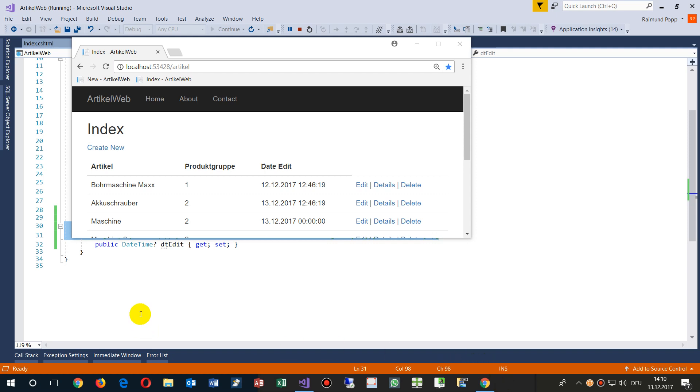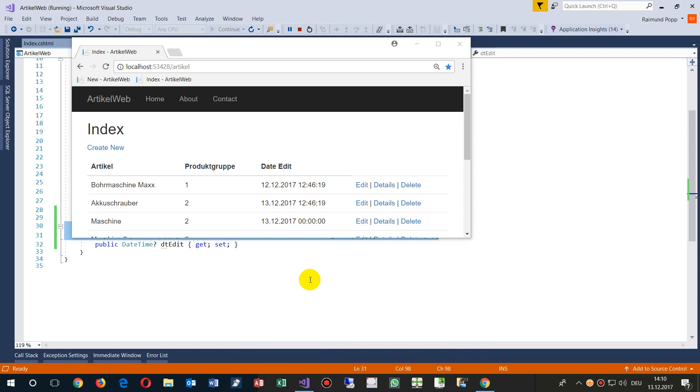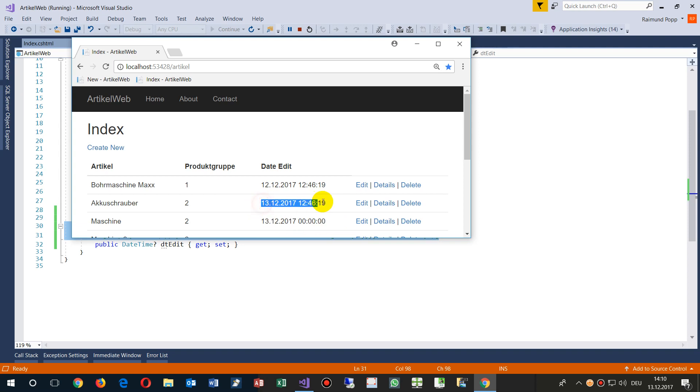This example shows how to format a DateTime field in an ASP.NET MVC application. What we have here is a list, and inside this list I will show the date field or DateTime of a table.